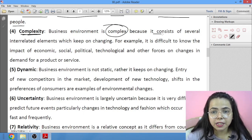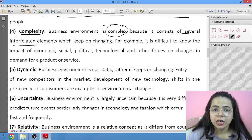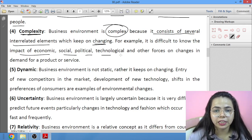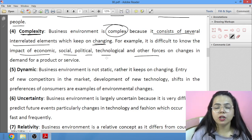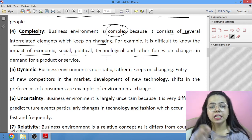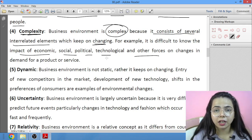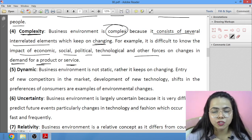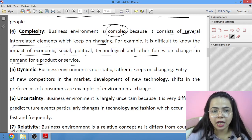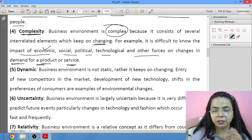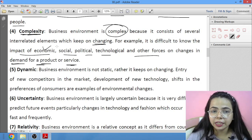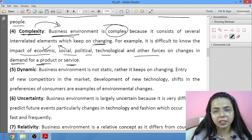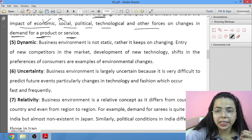Then comes complexity. Business environment is complex because it consists of several interrelated elements that keep changing constantly. It is difficult to know the exact impact of economic, social, political, technological, and other forces because we cannot directly determine how any political, economic, or social factor is affecting our demand. Since all elements are interrelated, you cannot isolate and say that only income change is responsible — social factors are also at play simultaneously.